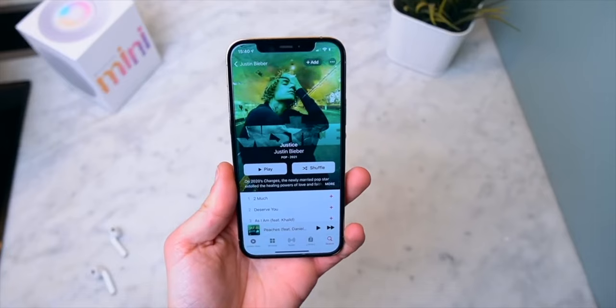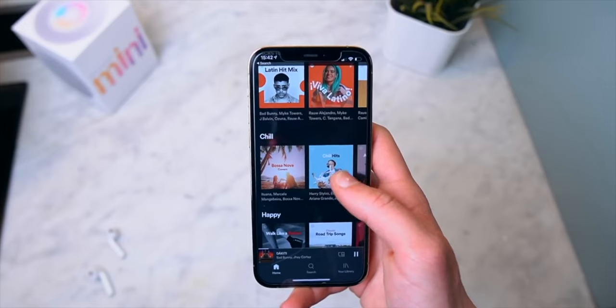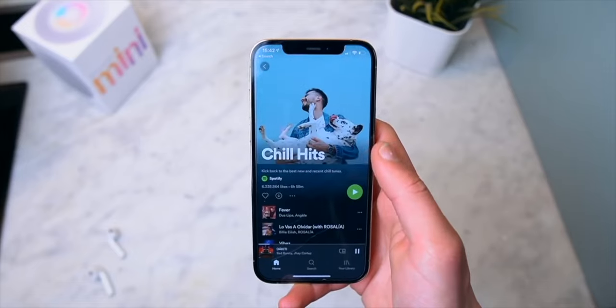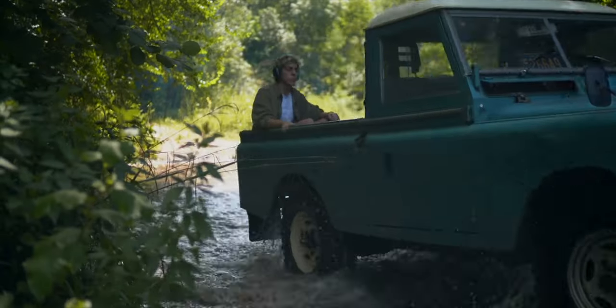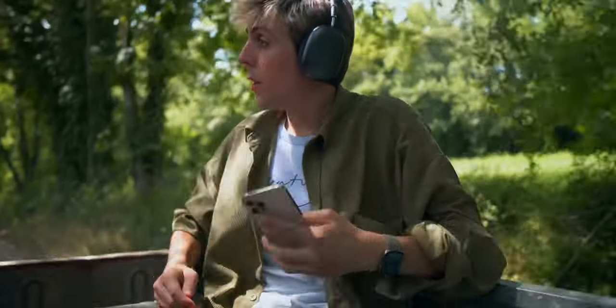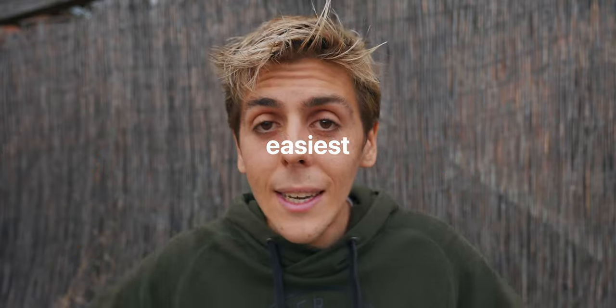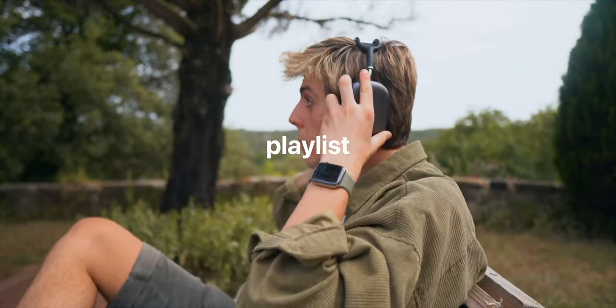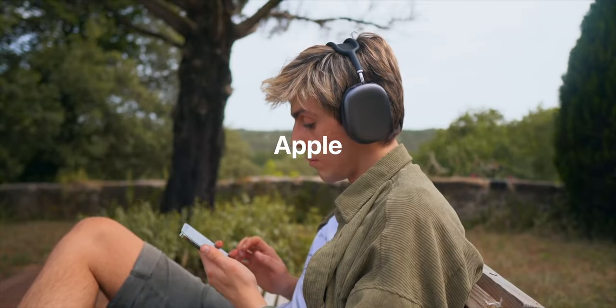What's going on guys? My name is Nicky. A bunch of you have been using Spotify for so many years and now want to try out Apple Music, but you're too lazy to transfer your playlists one by one. It can be very annoying — or maybe it's the other way around. Maybe you've been using Apple Music for a bunch of years and want to try out Spotify but don't want to lose your music. In this video I'm going to tell you the easiest way to transfer your playlist from Apple Music to Spotify, or from Spotify to Apple Music.